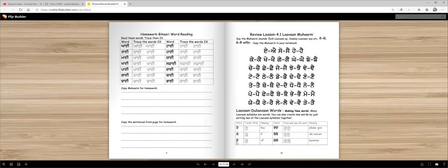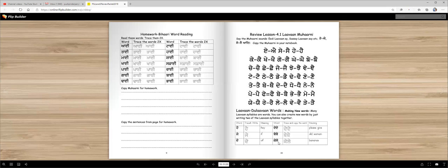dey means off. kis dey papa, kis dey mammi, kis dey kitaab, kis dey paise. dey dey, please give. bebe, old woman. kele, bananas. Easy right?